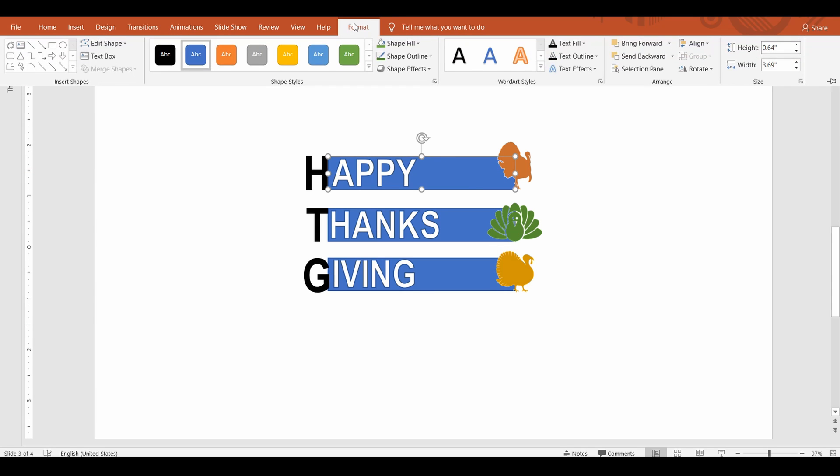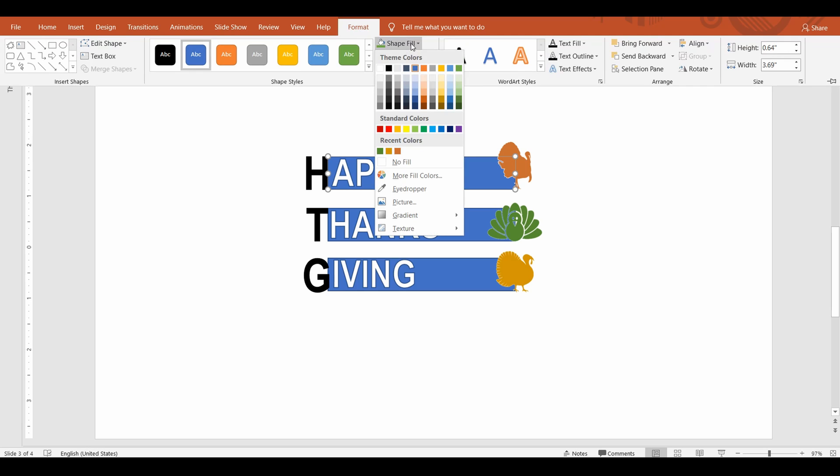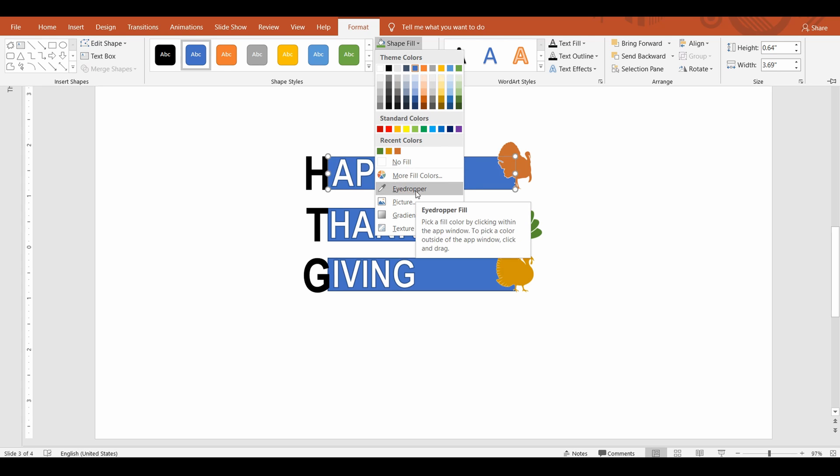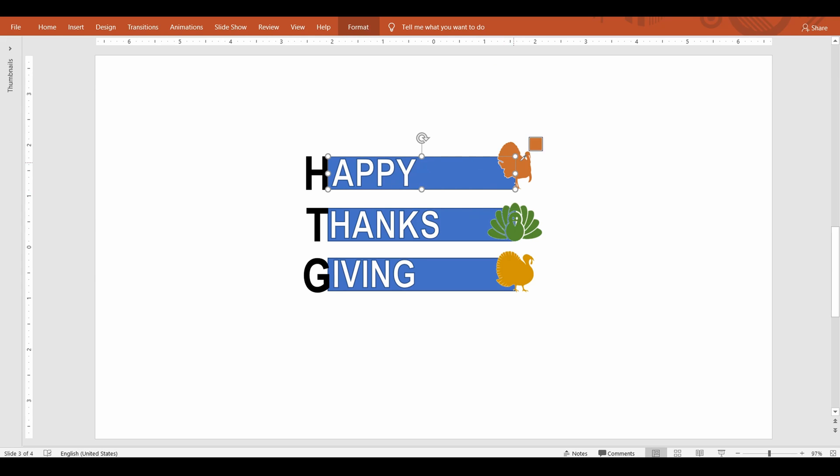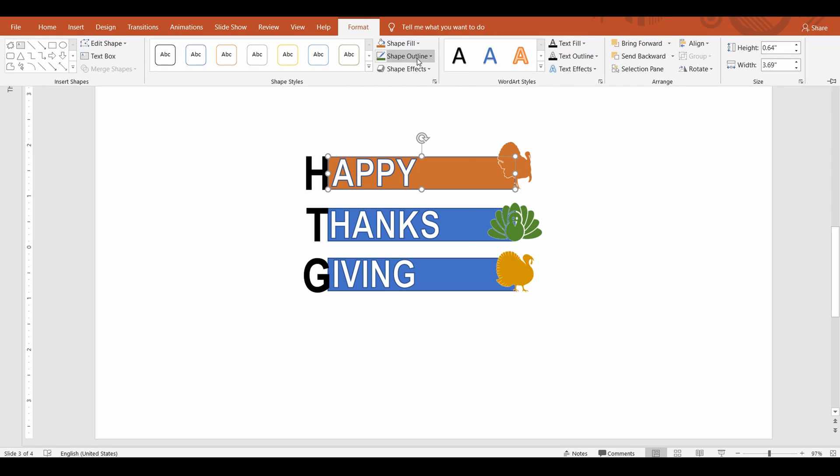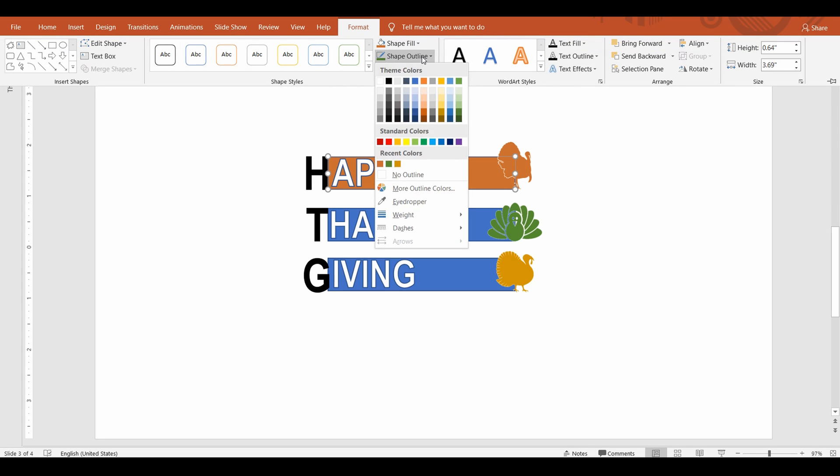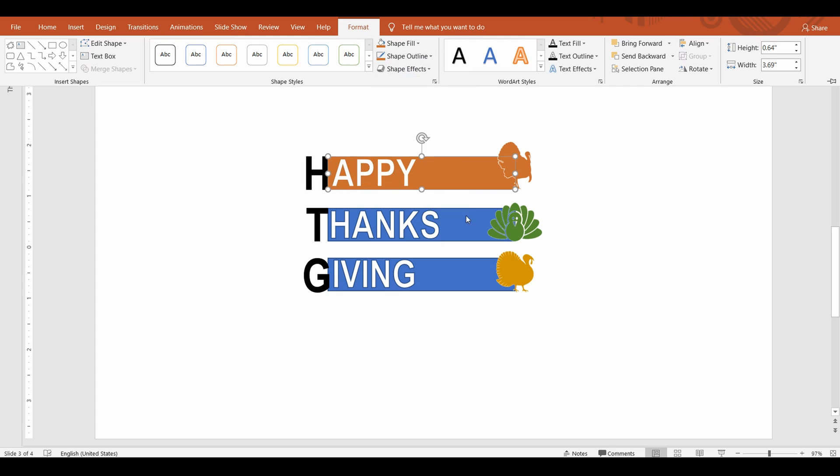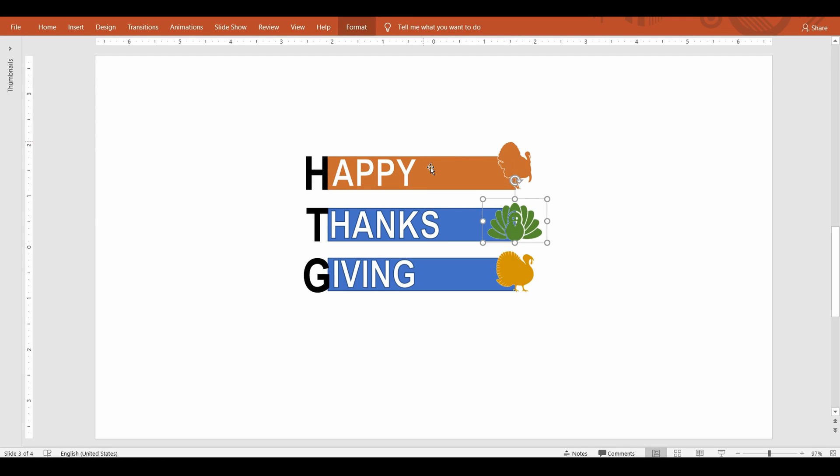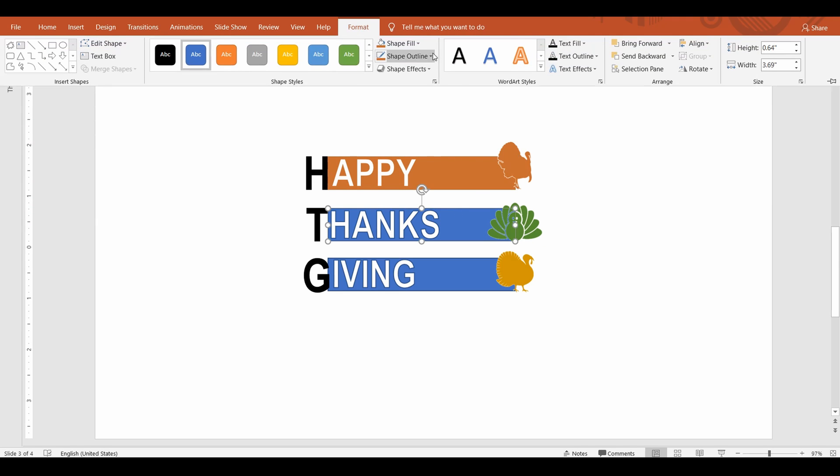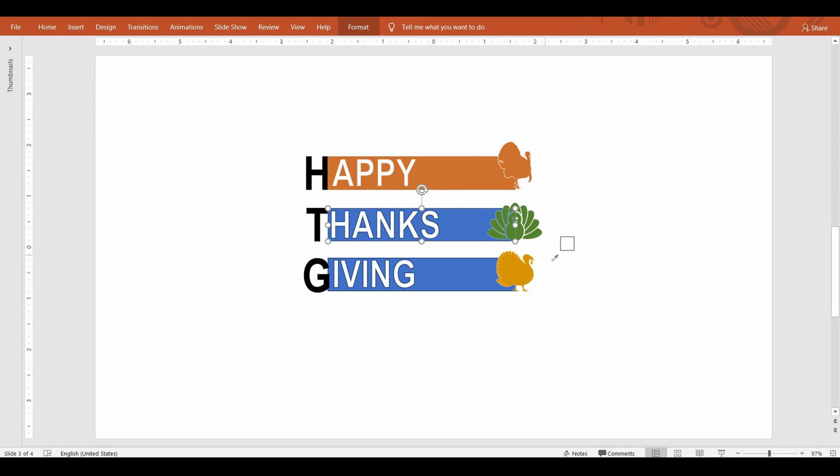PowerPoint provides a feature to match it easily. Select the rectangle from the shape fill command select eyedropper. The cursor now changes like a filler that allows you to pick a color from the screen. Hover it over the turkey and click on it. Now this color gets added to the custom color palette to be used for the session. Repeat this process for the next two words.